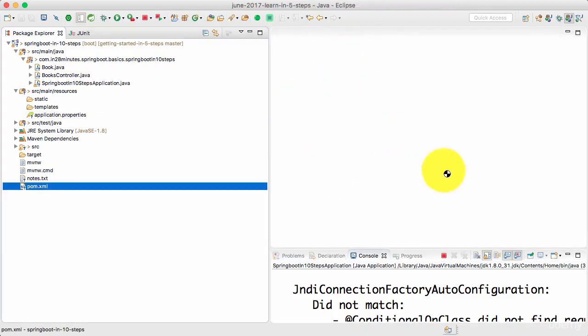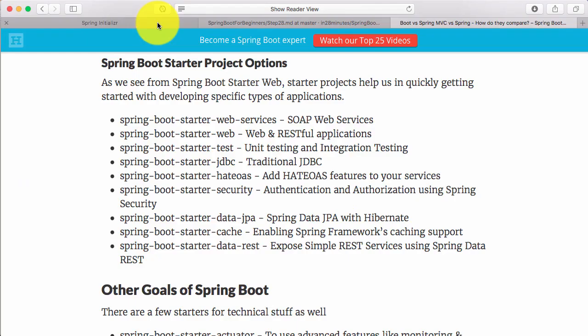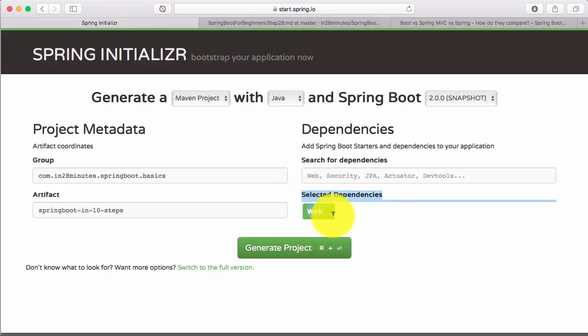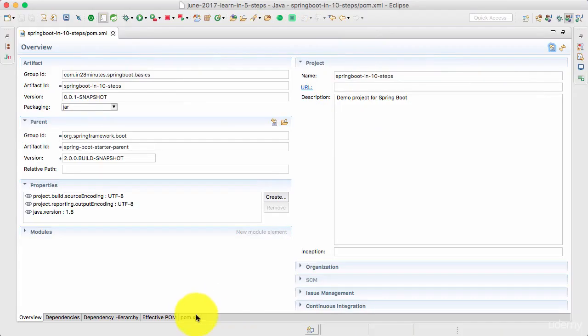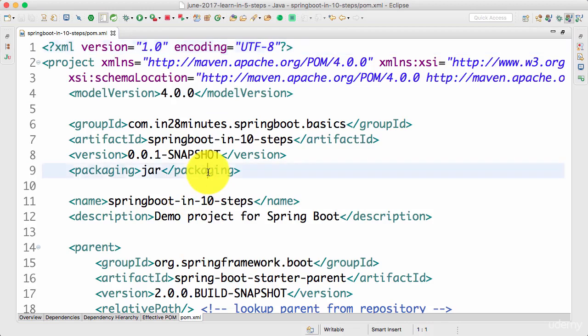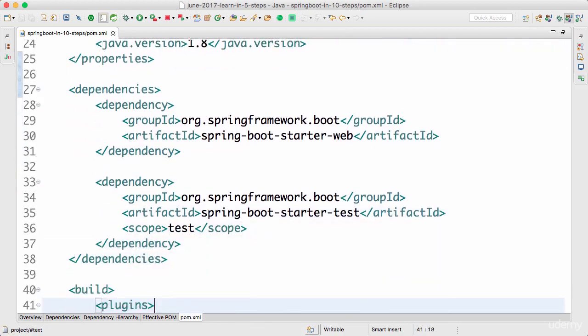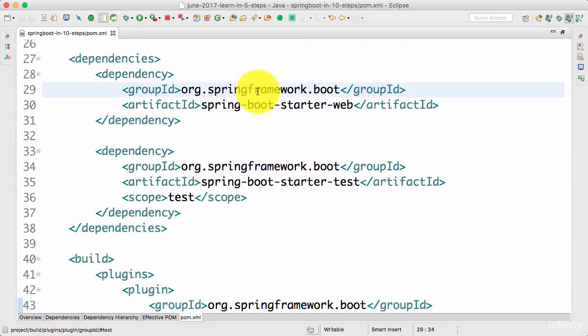If you open up the pom.xml of the project that we have created earlier, you would see that it's using Spring Boot Starter Web. How did it use Spring Boot Starter Web? That's because we configured a dependency on web in here. So if I open that up and go to the pom.xml, you would see that the Spring Boot Starter Web is configured in here.